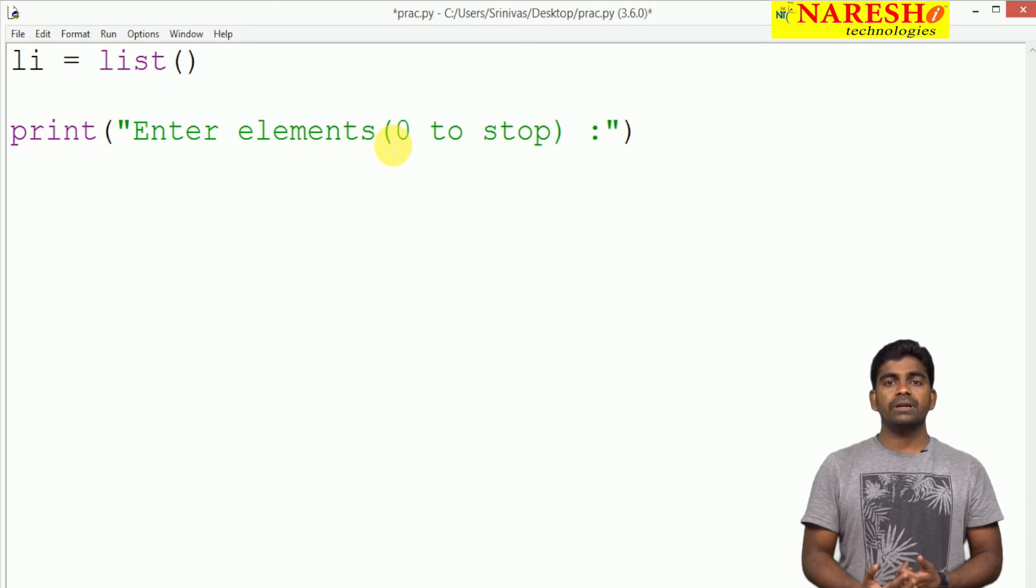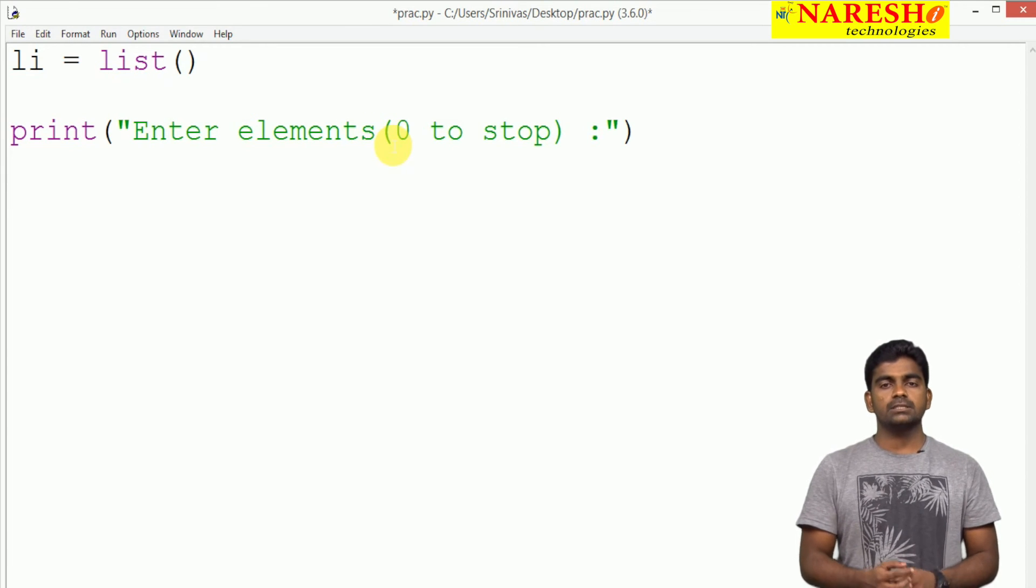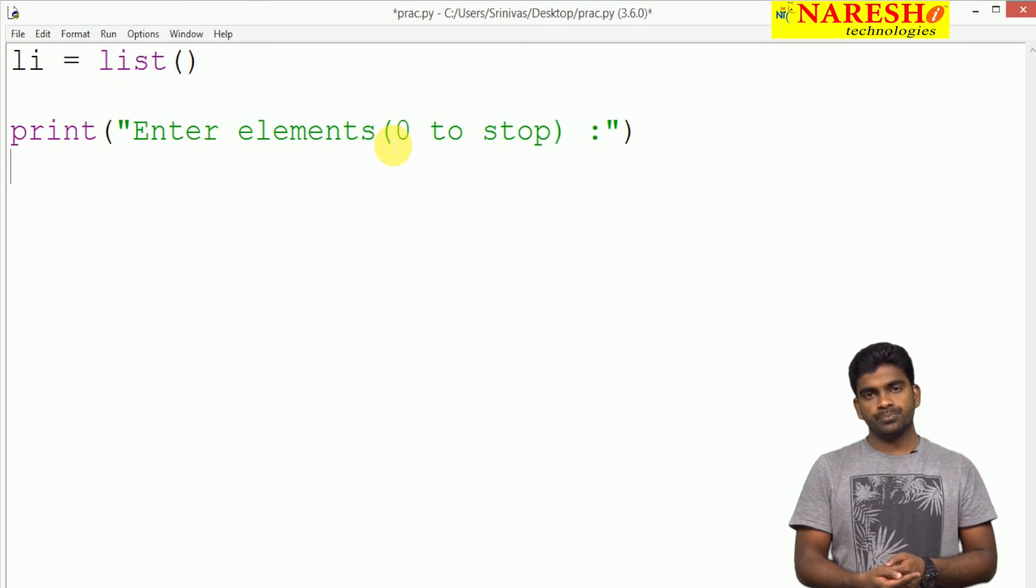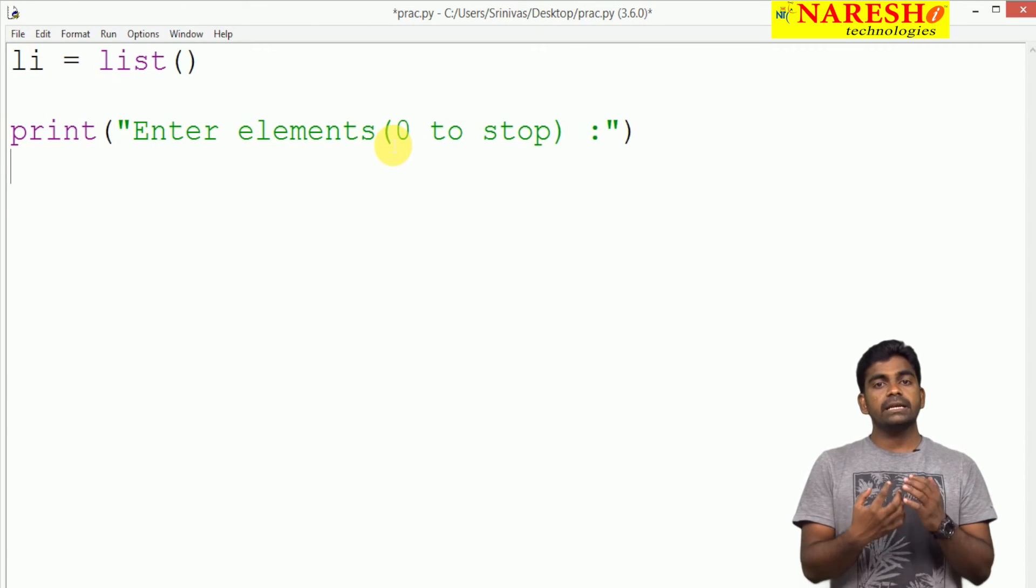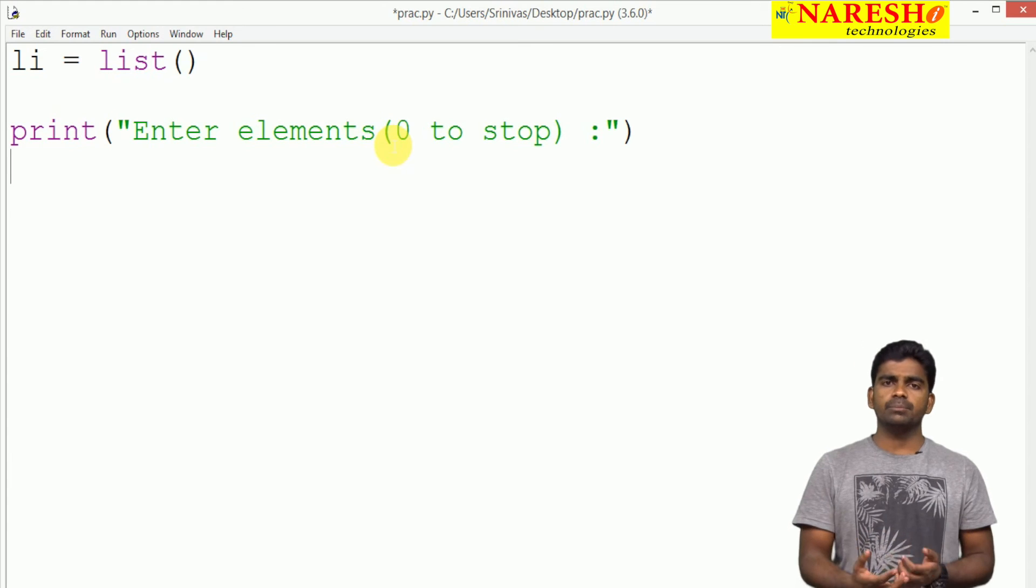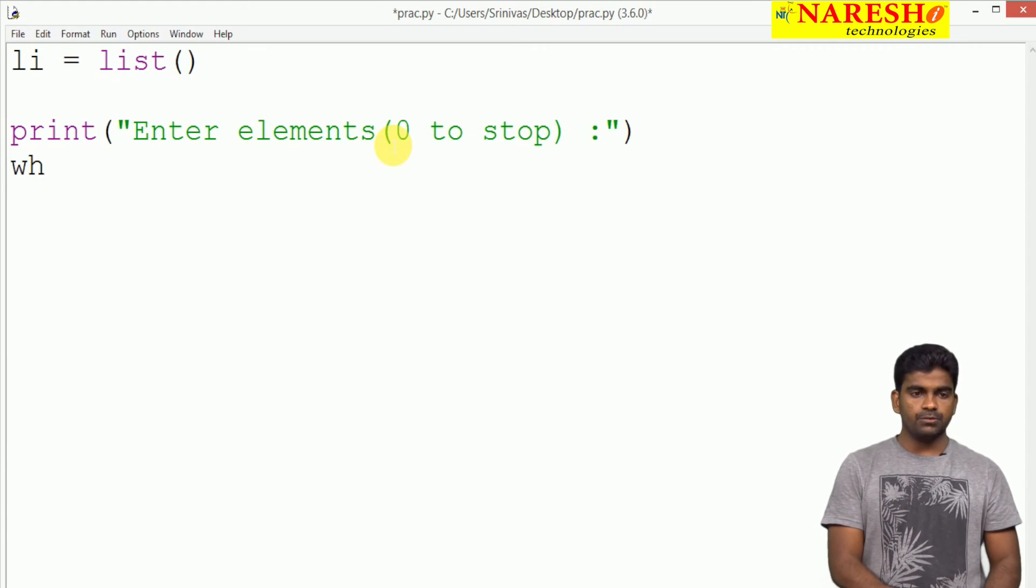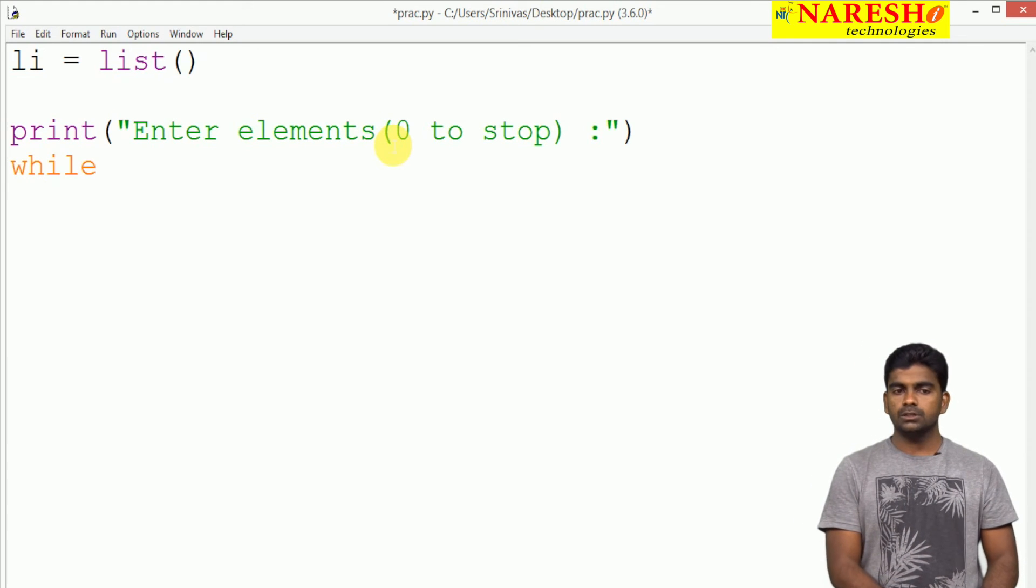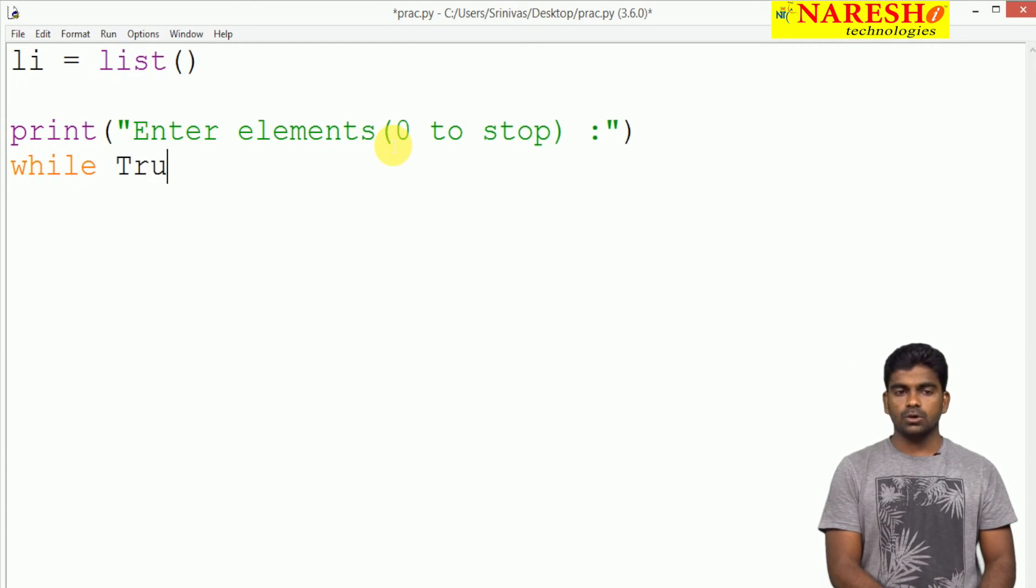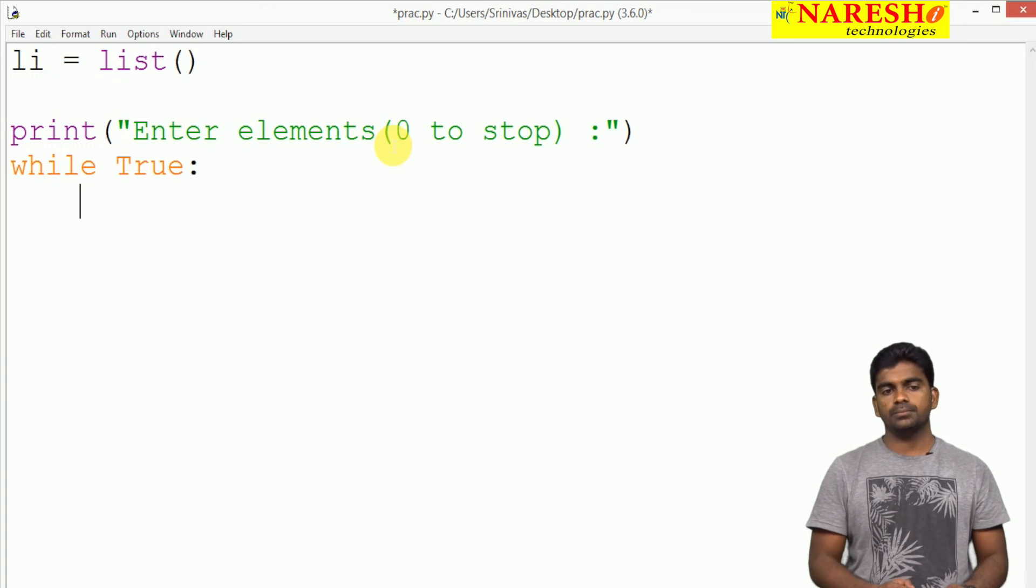Here it is how many number of times, no limitations. So infinite loop. Whenever it satisfies the condition, we will break. Here it is while true, condition is always true, infinite loop.